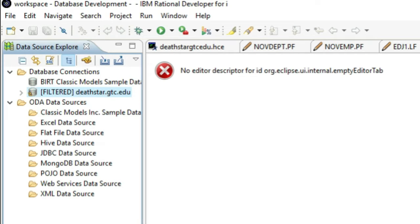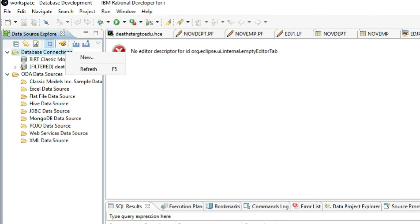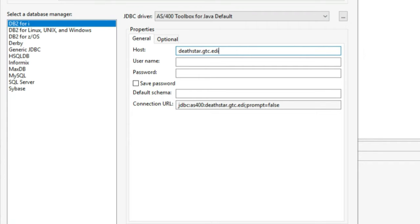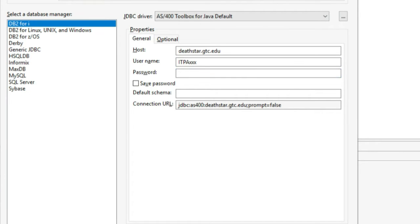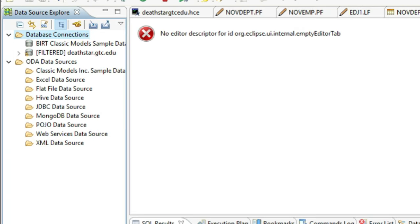In case any of you are missing the server that we connect to, you can always connect to the server by right clicking on Database Connections and choosing New, then choose DB2 for i. Under the host we type deadstar.gtc.edu, and in the username you will enter your username ITPA and your three digits, followed by your password, and you will hit Finish to connect to Deathstar.